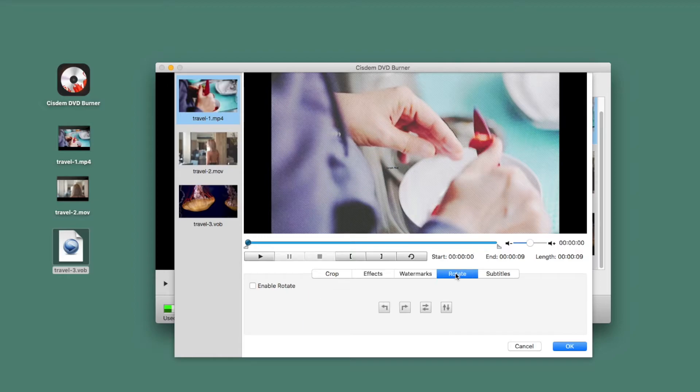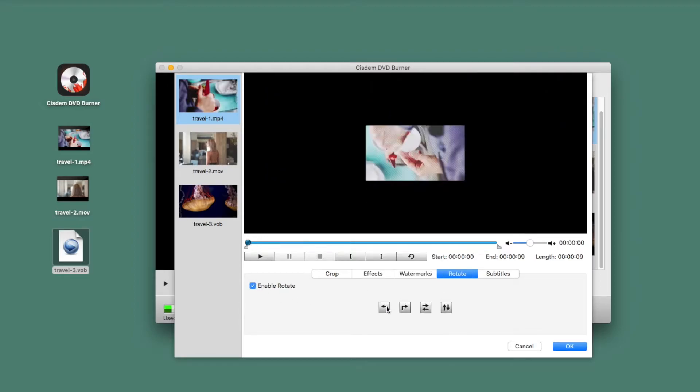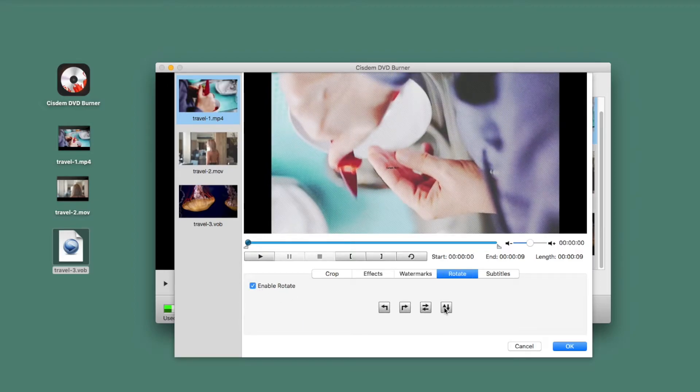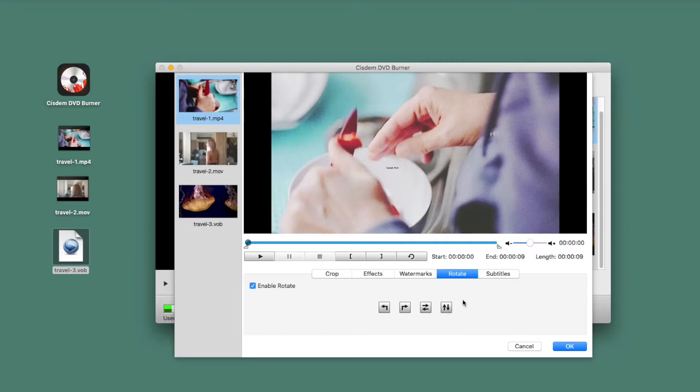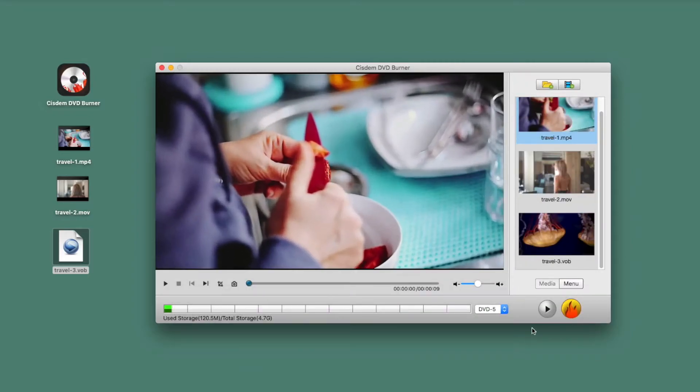Try to rotate the video 90 degrees, 180 degrees, or flip video up and down. Add subtitles to your DVD, SRT extension can be imported.